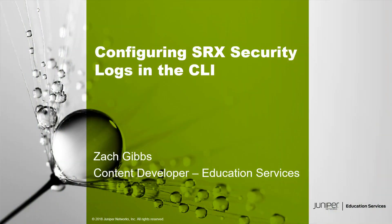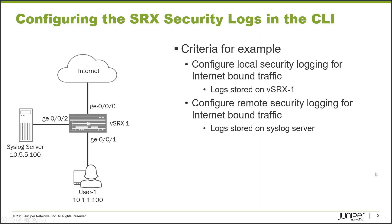Hello, my name is Zach Gibbs and I'm a content developer within education services at Juniper Networks. Today we will be discussing configuring SRX security logs in the CLI learning byte.